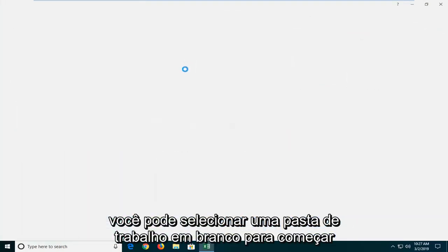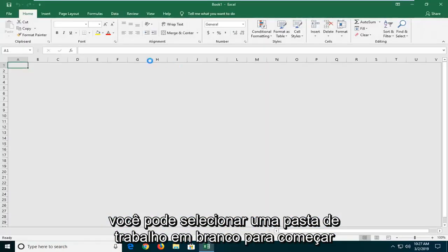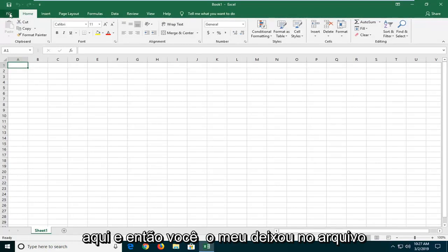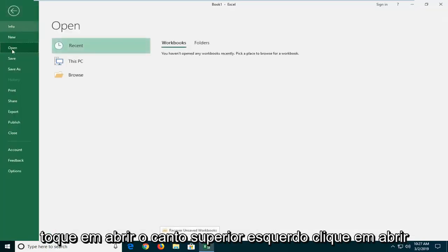You can select a blank workbook to start here. And then you want to left click on the File tab at the top left. Left click on Open.